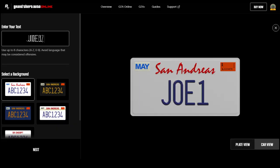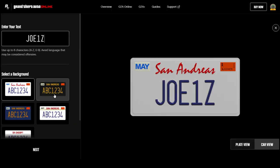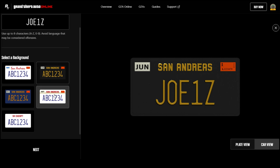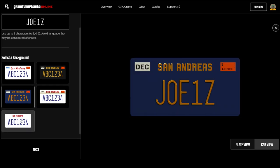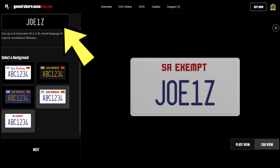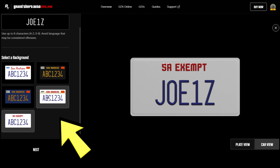Here is the full step-by-step guide on how to create a custom license plate in GTA Online. To create a new custom plate, simply click on the new order link. Then enter your text for your custom plate, up to 8 characters. Then you should be able to choose the background of your custom plate. Rockstar will likely be adding more designs in the future, maybe the Yankton plates or the Vice City plate.